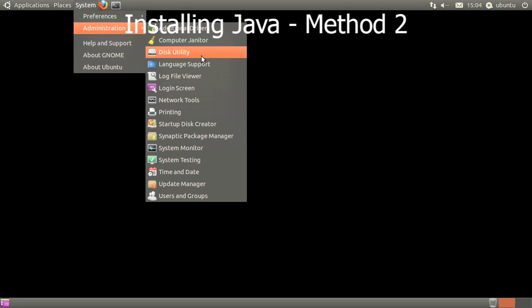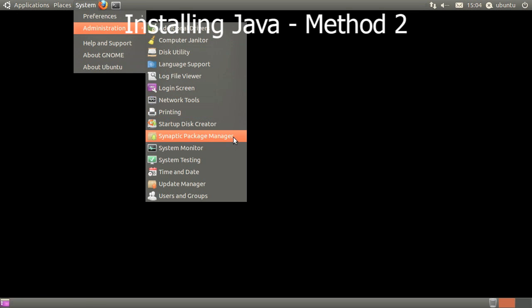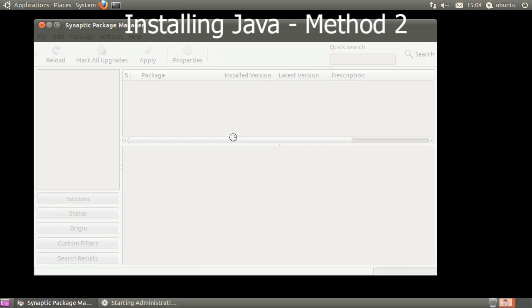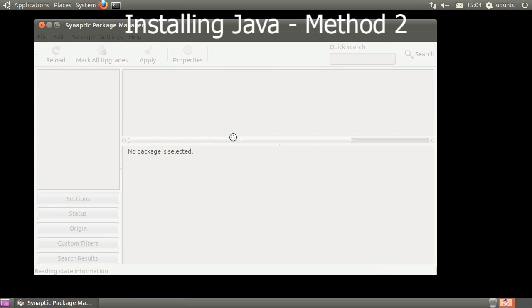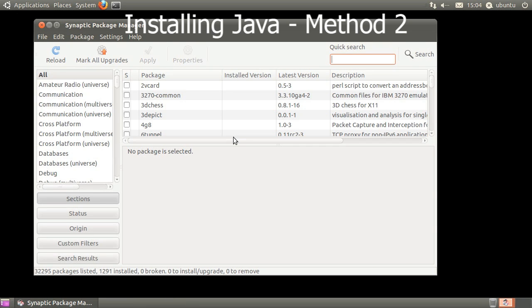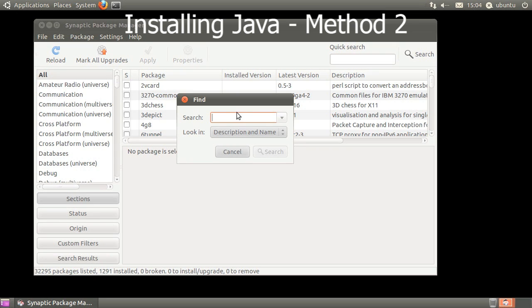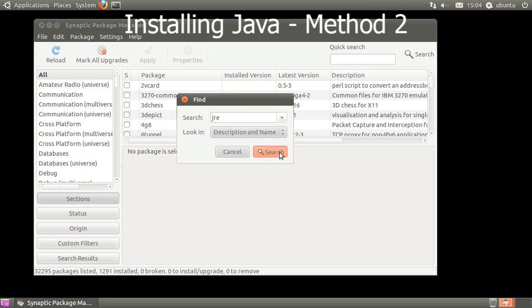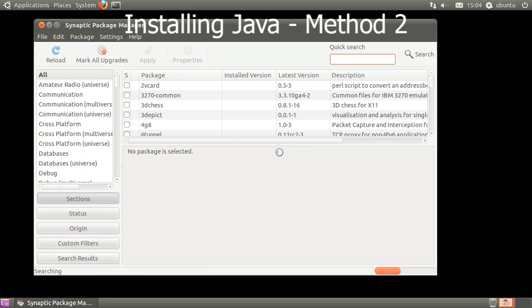Open System Administration and click on Synaptic Package Manager. When Synaptic opens, search for JRE. You could also search for Sun Java as well.